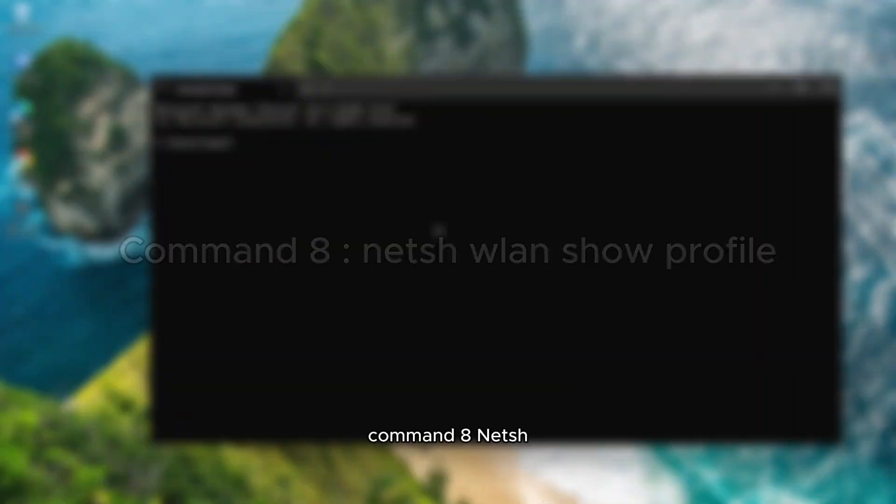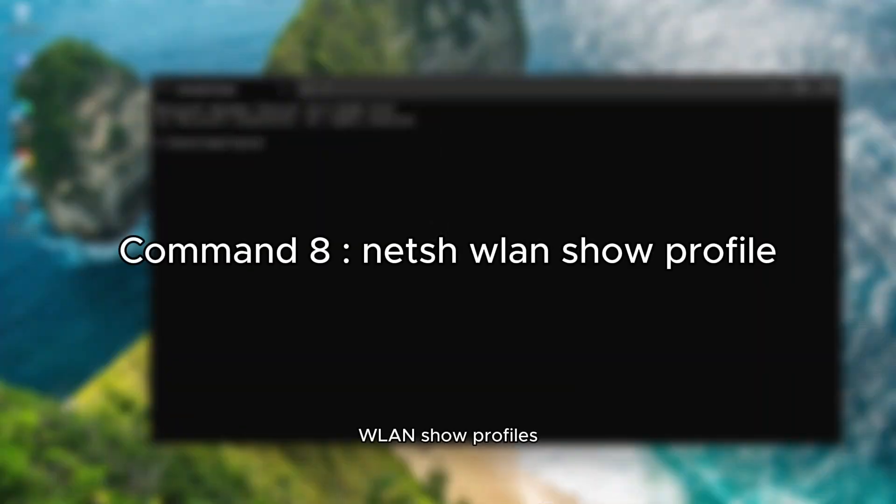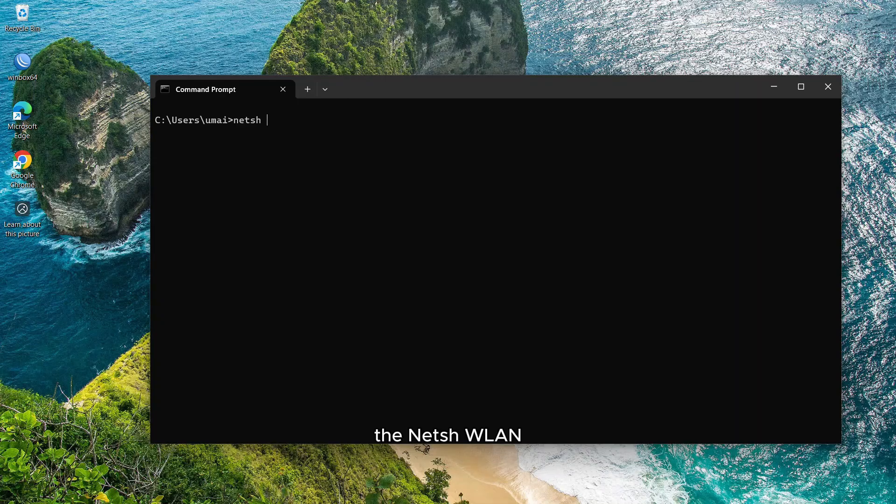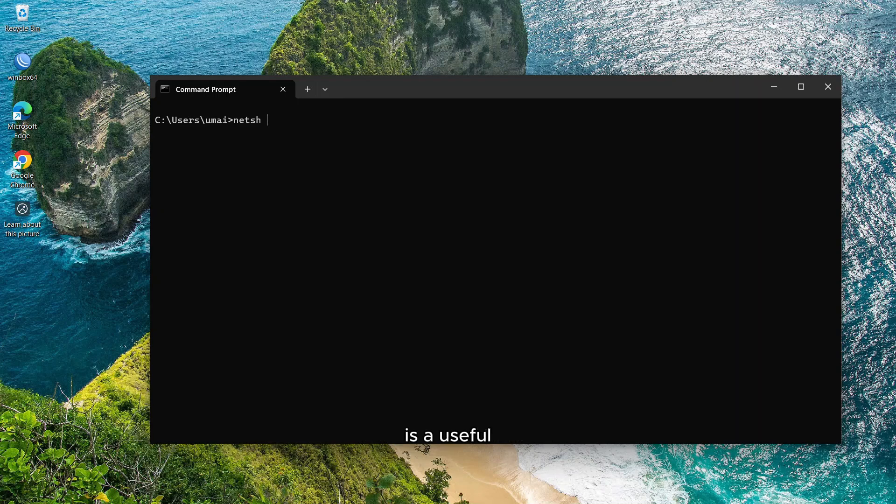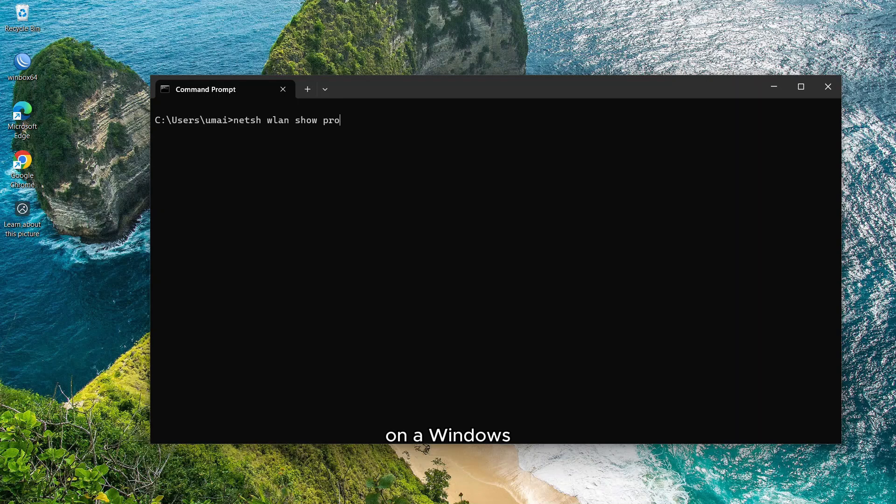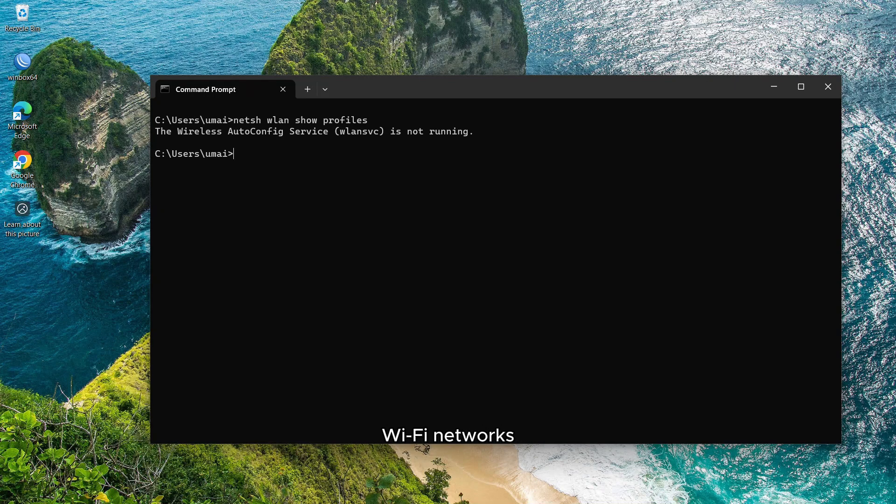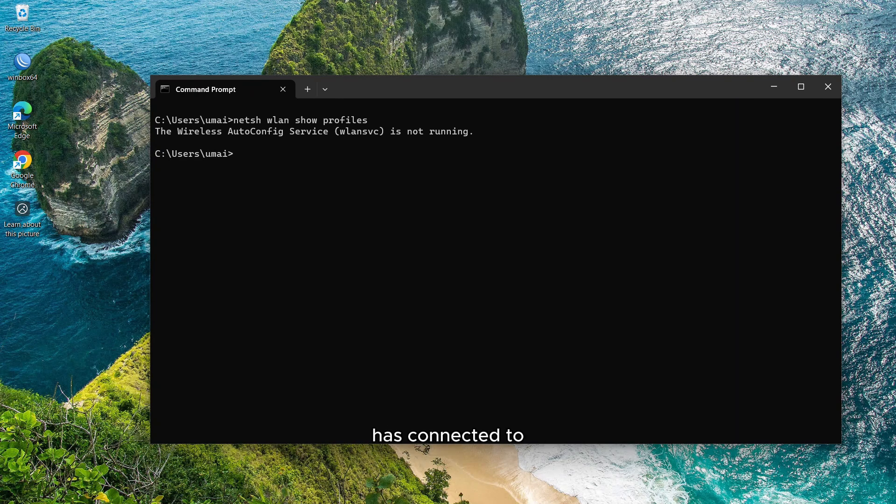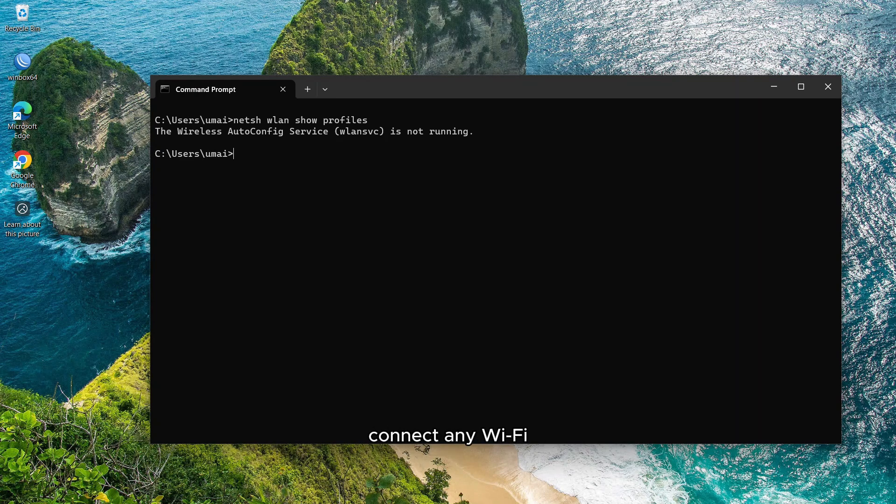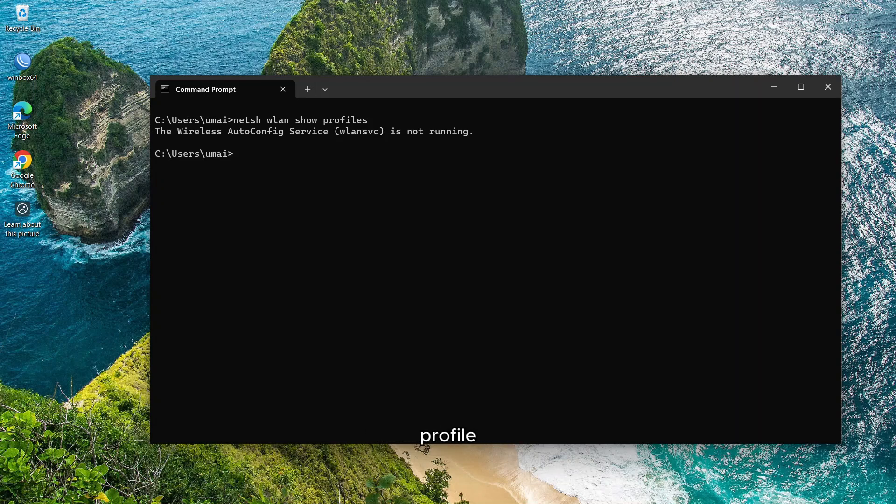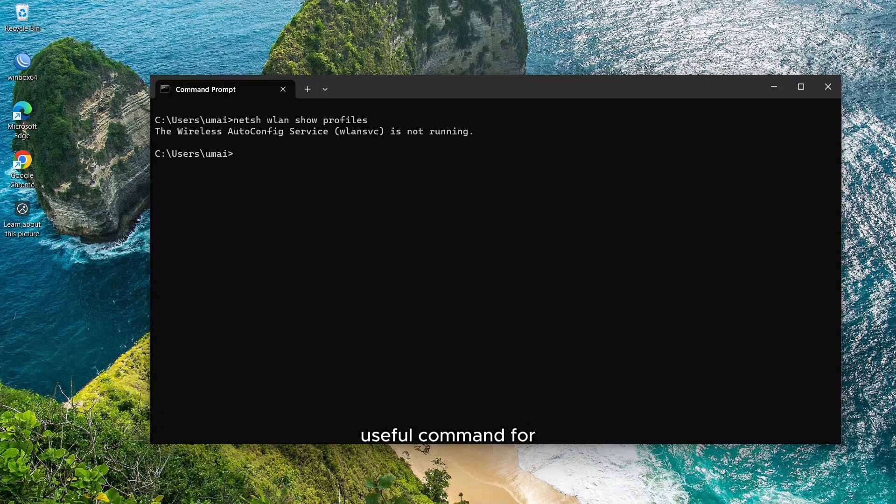Command 8, netsh wlan show profiles. The netsh wlan show profiles command is a useful tool for managing and diagnosing wireless network connections on a Windows system. It allows you to view detailed information about all the Wi-Fi profiles saved on your computer. Running this command displays all the Wi-Fi network profiles your computer has connected to in the past and saved for future use. I have never connected any Wi-Fi networks on my machine, so it is not showing any profile. I am using Ethernet cable for internet. It is a very useful command for Wi-Fi users.